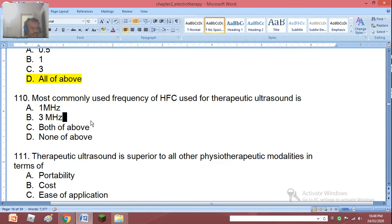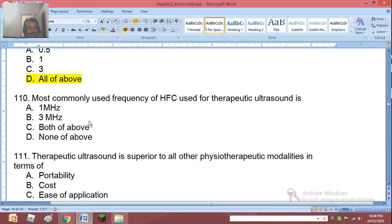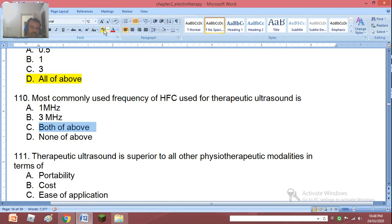Question 110: Most commonly used frequency of HFC for therapeutic ultrasound is 1 MHz, 3 MHz, both above, or none above. The right answer is C — both above, meaning both 1 MHz and 3 MHz.